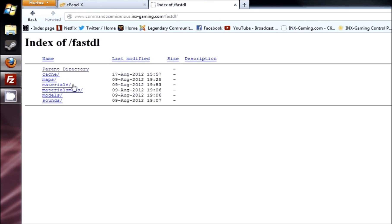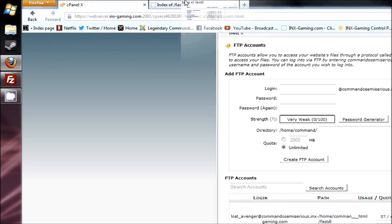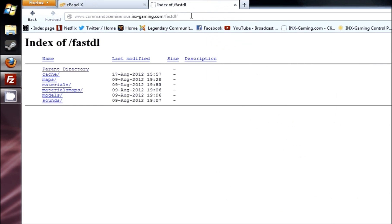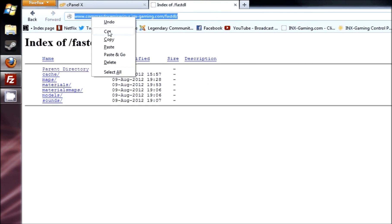If you type FastDL, it will bring up the directory for that folder. As you can see, I have cache, maps, materials, and all that. So there it is. That is it. That domain, highlight it and copy it.